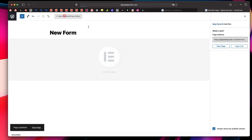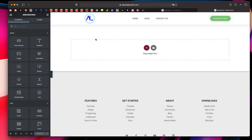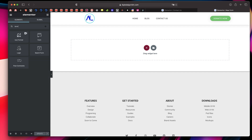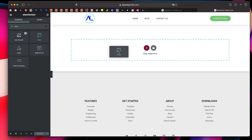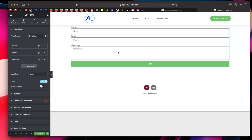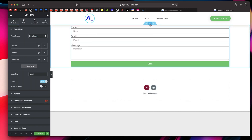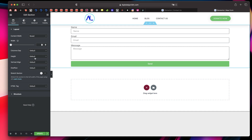Now click on Edit with Elementor, which will take us to the Elementor interface. This tutorial requires both Elementor Pro for the contact form itself and Dynamic Content Plugin — links to both will be in the description. On the left-hand side, click on the widgets button or click on the search bar and search for Form. Click and drag that widget and when you see the blue outline, release it — that's going to create a section with the Elementor contact form in it.